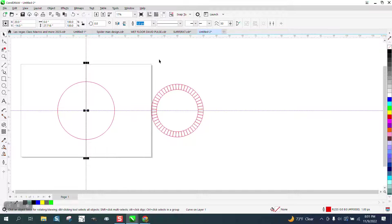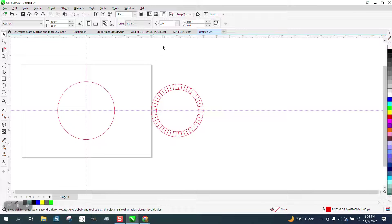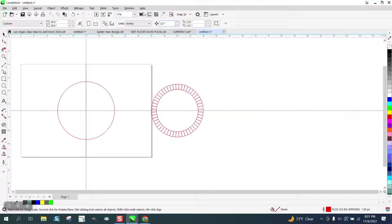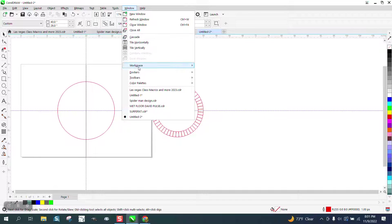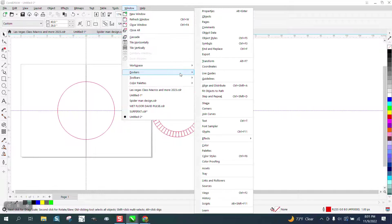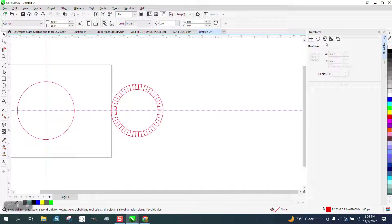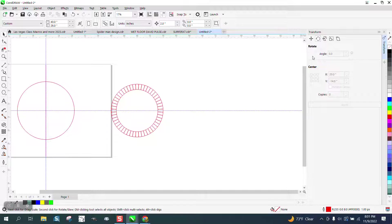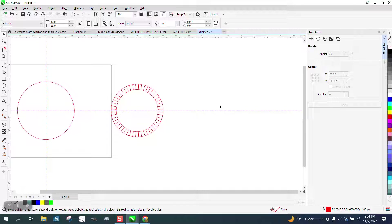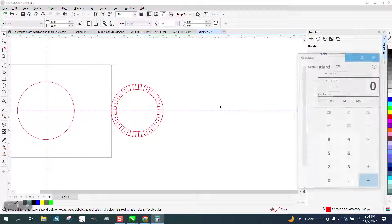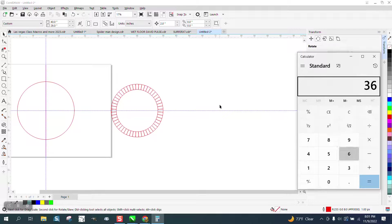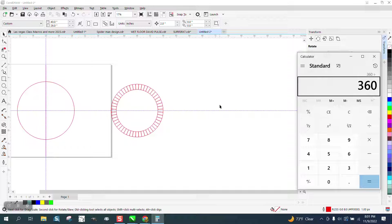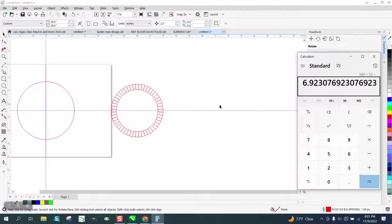I'm going to do a little bit different this time. I'm going to use the docker rotate transform and rotate. So we need to find out. So I'm going to get out a calculator and I'm going to type in 360 divided by 52 is that number.